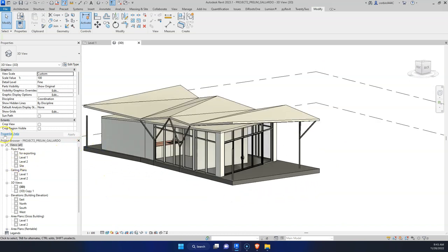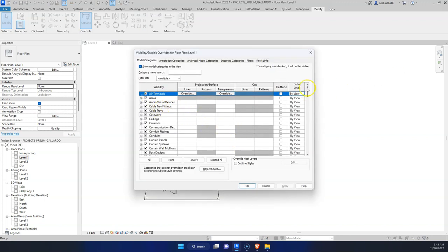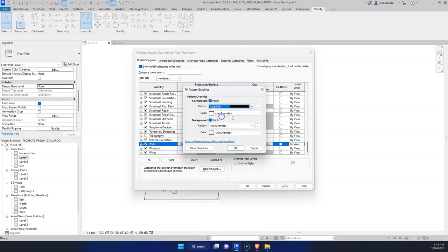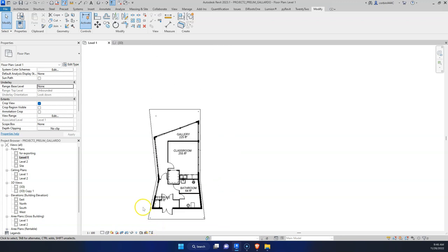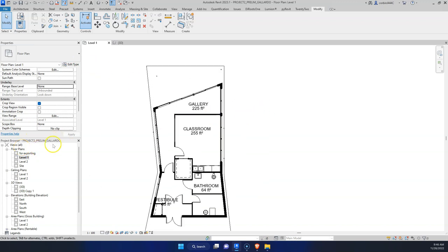Just a couple more things to touch on — graphics. We have our floor plan right now, and if you look at architectural drawings in magazines you'll see what we call a poche, or a shaded-in wall system. The best way to do this is to go to Visibility Graphics (VG on the keyboard), go down to the wall system, and add a Cut Pattern of solid black or solid gray. You can see instantly that this drawing pops quite a bit more just because of that solid fill.